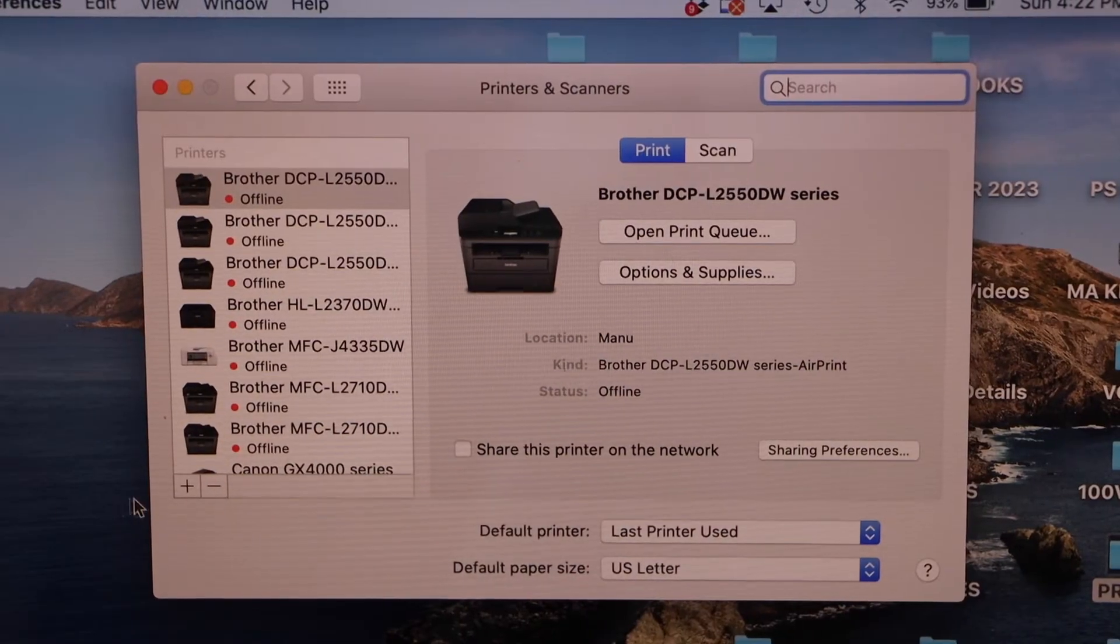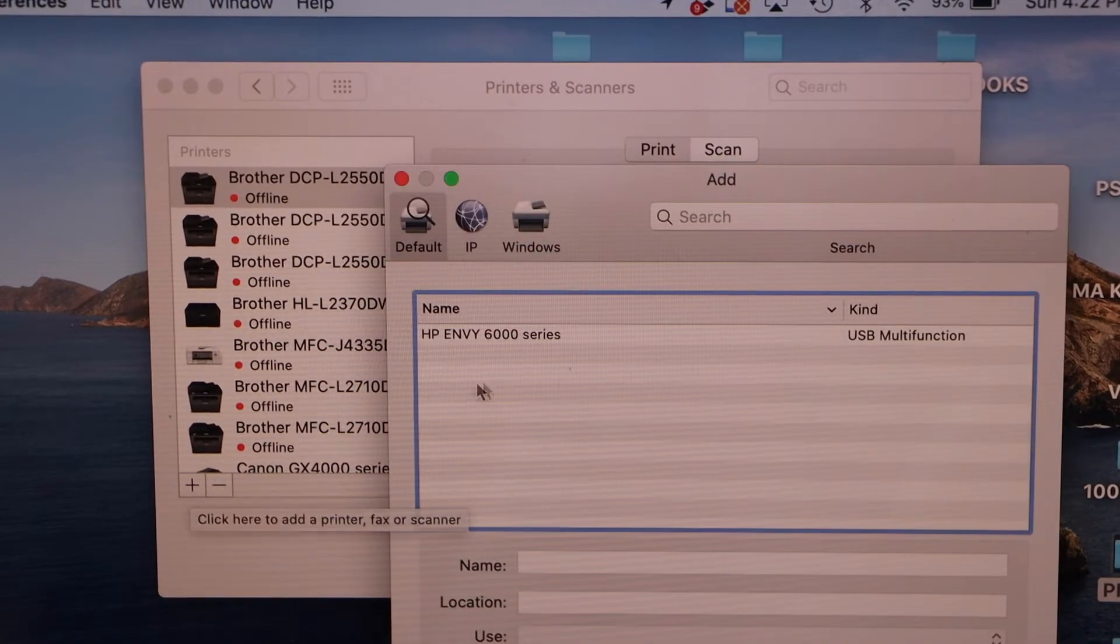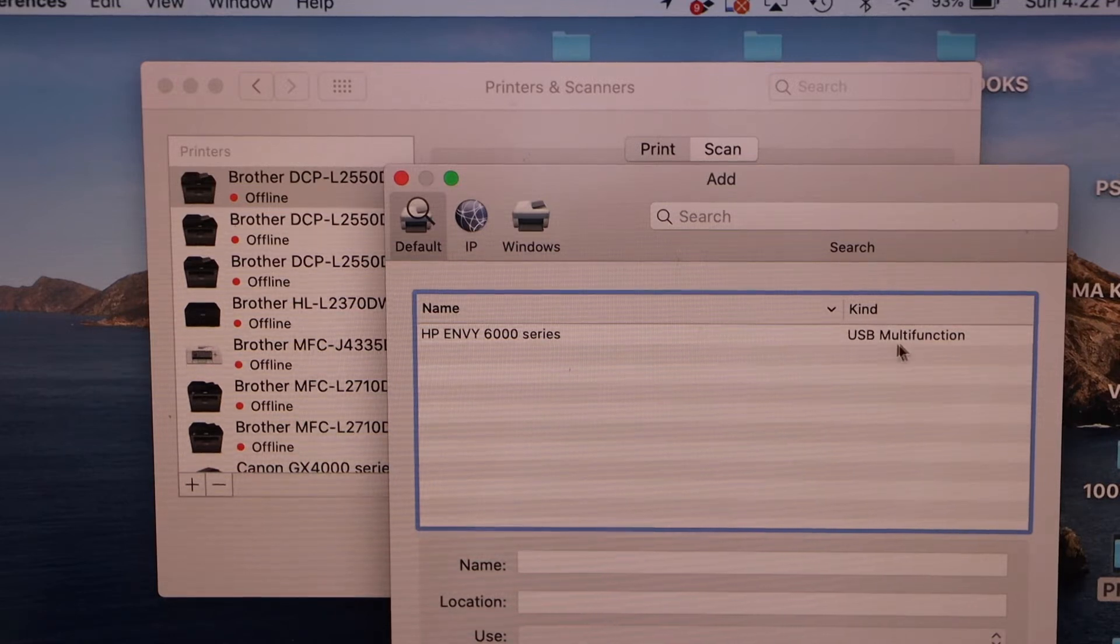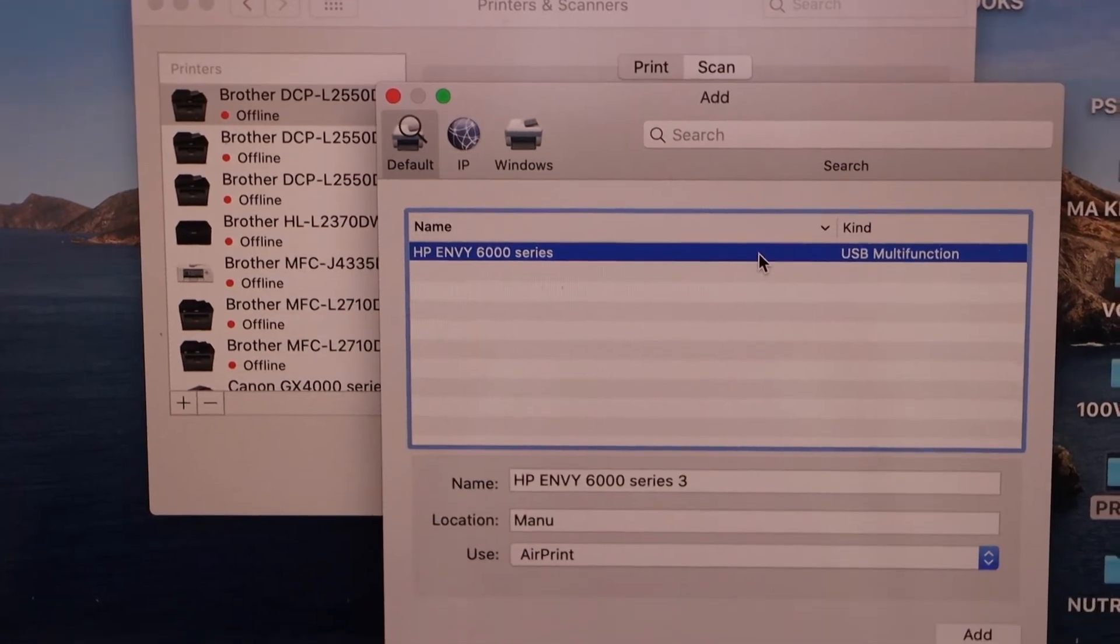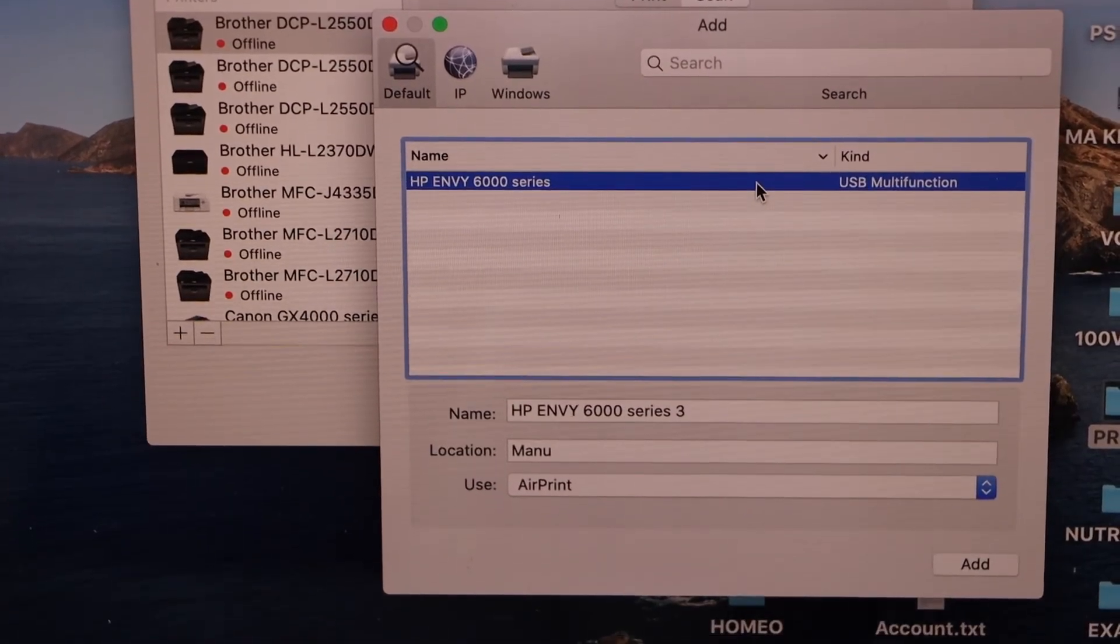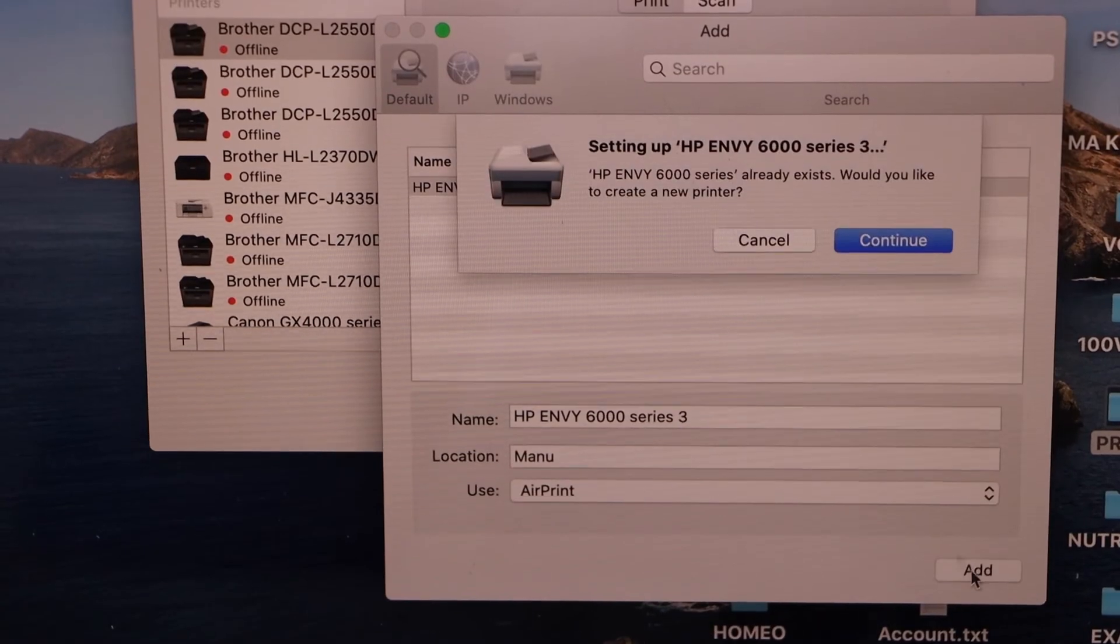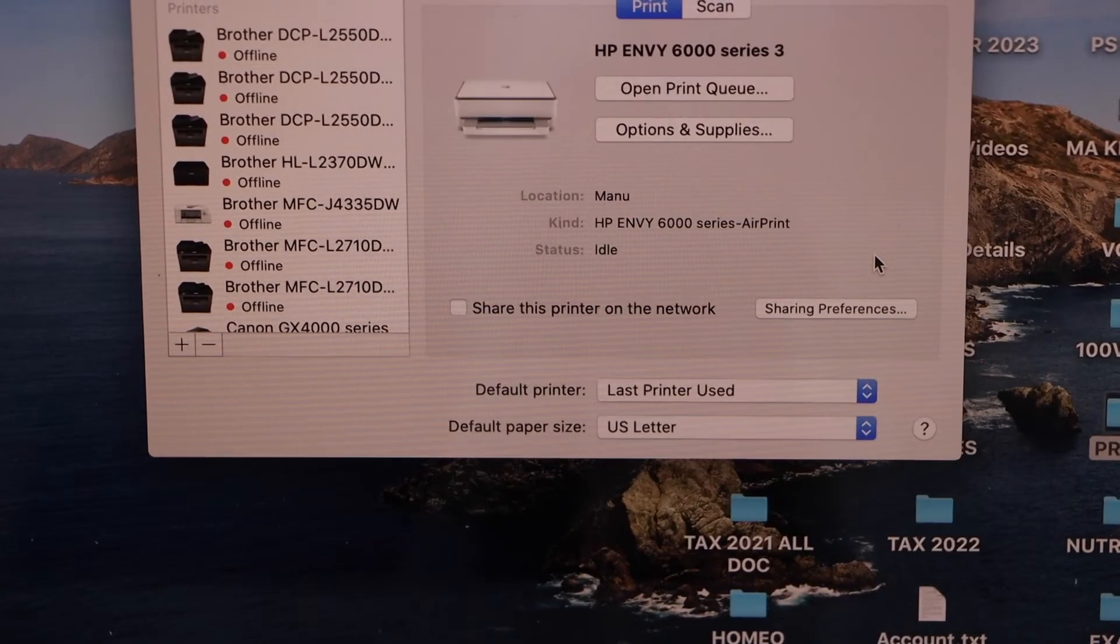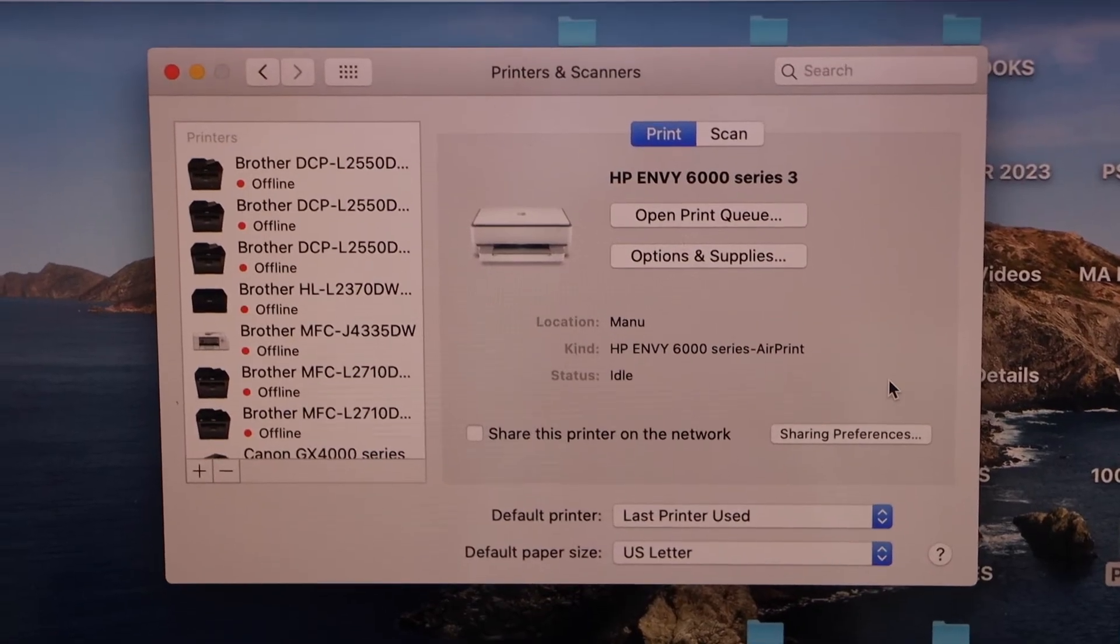Click on the plus button, select HP Envy printer USB multifunction. We have to add this printer. Once you see the Add button, click here. Continue, and it will automatically download the drivers for that.